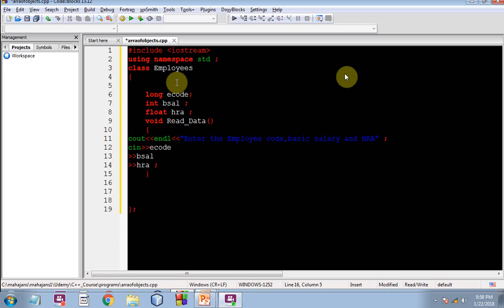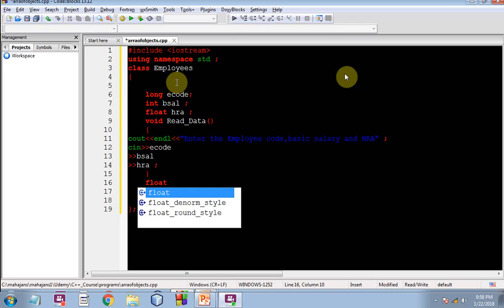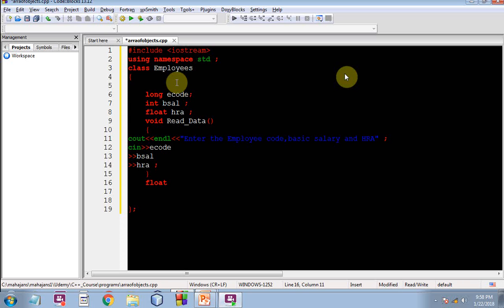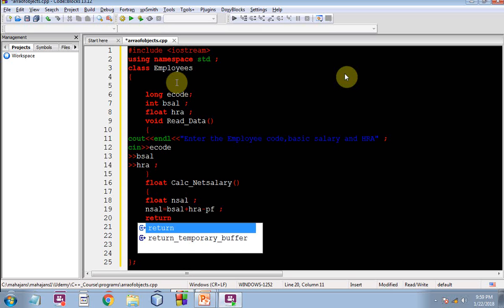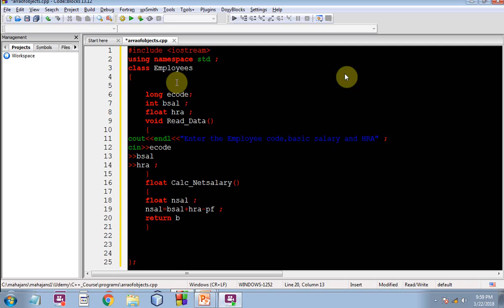Then I am going to have a function, member function with the name calc underscore net salary, that will be calculating the net salary of the current object and returning it back. Quite simple, float nsal, nsal is equal to bsal plus hra, then return nsal.